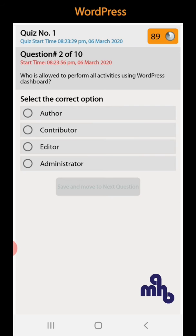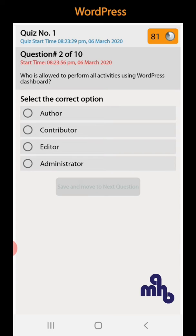Question number 2: Who is allowed to perform all activities using WordPress dashboard? Author, contributor, editor, administrator. Admin is allowed.